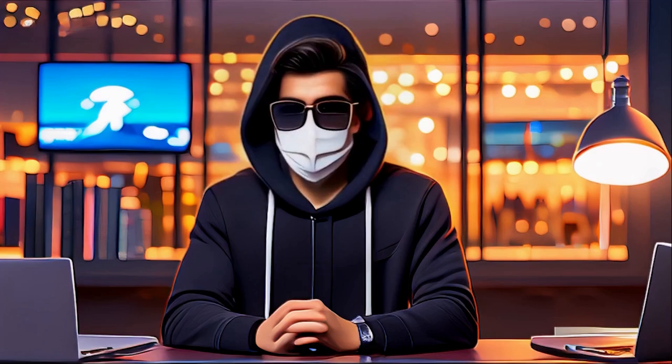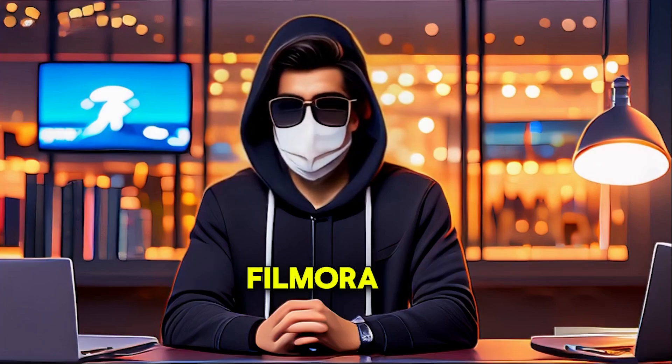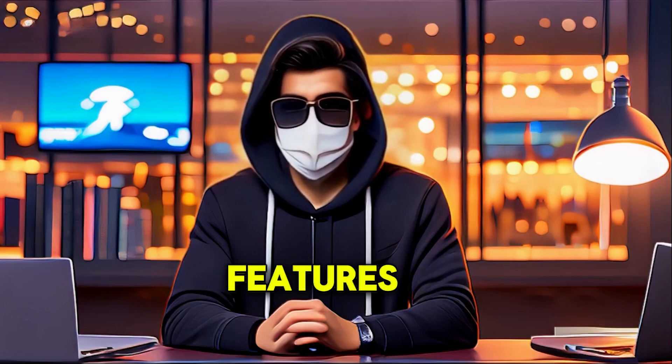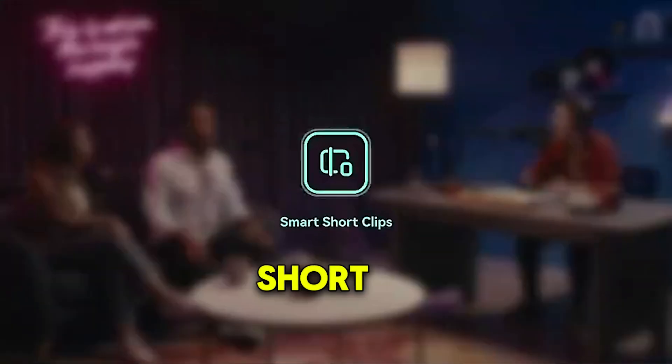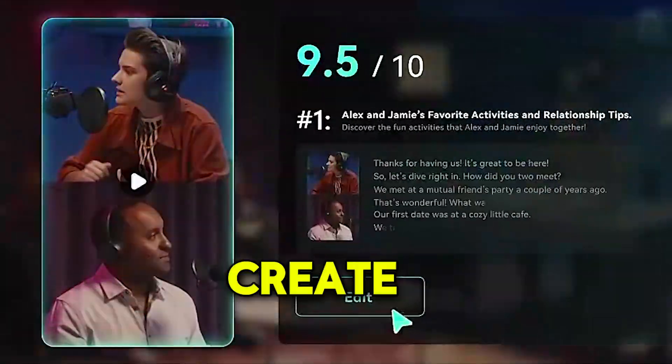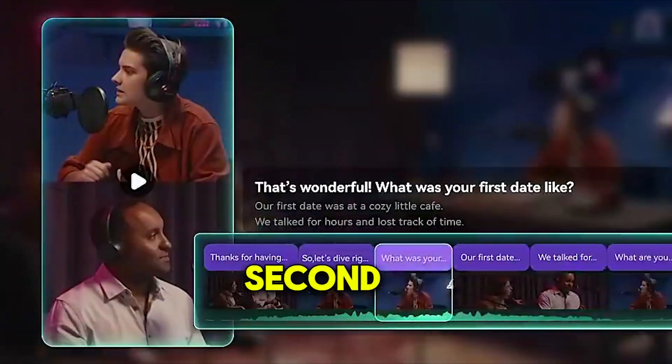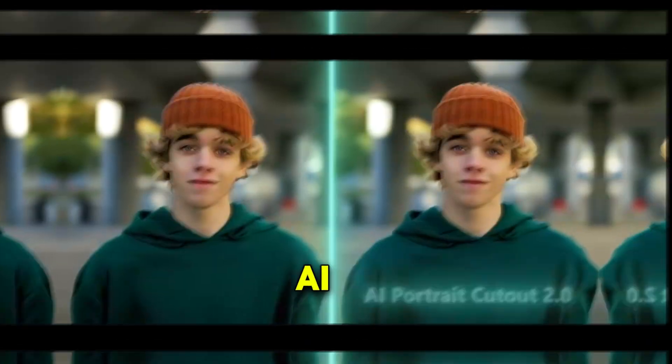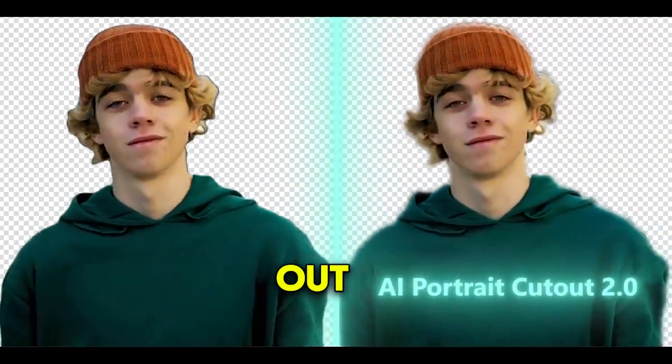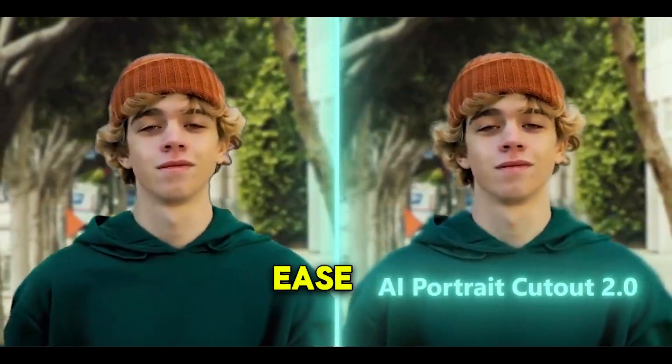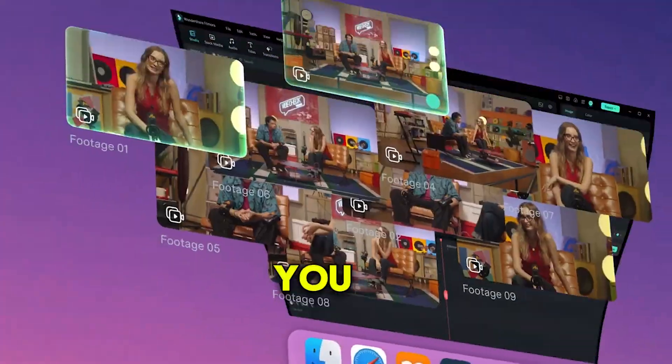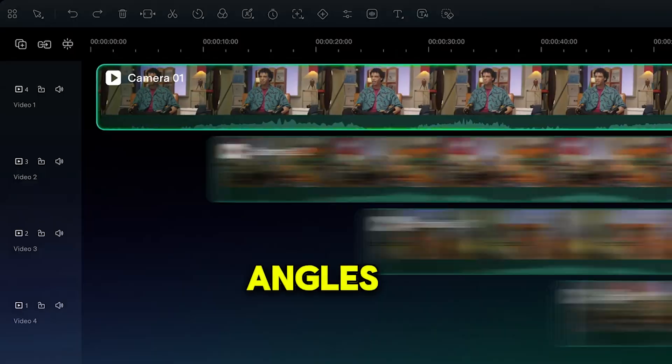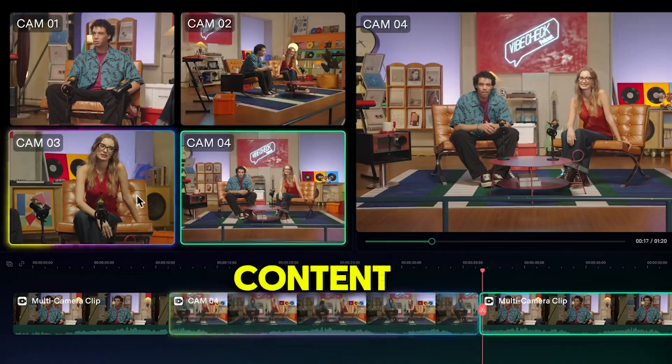Before we wrap up, here are some quick highlights of other Filmora 14 features to enhance your editing. Smart Short Clips finds the best moments and creates 60-second clips for shorts and reels. AI Portrait Cutout isolates people from backgrounds with ease. And multi-camera editing lets you switch between angles smoothly. Perfect for dynamic content. Try these tools to save time and make your videos stand out.